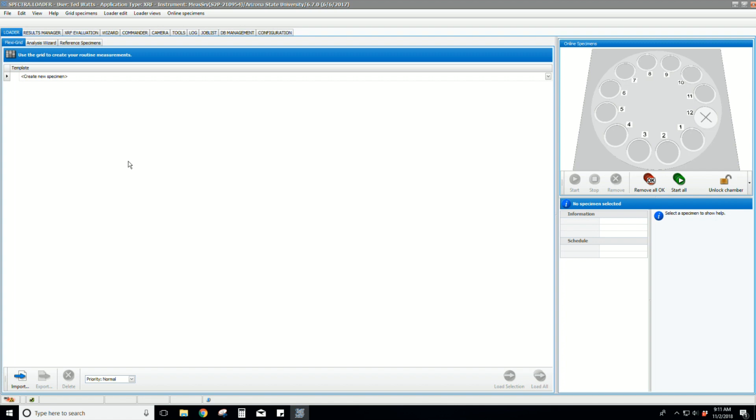We will use primarily three tabs: Loader, Results Manager, and XRF Evaluation.